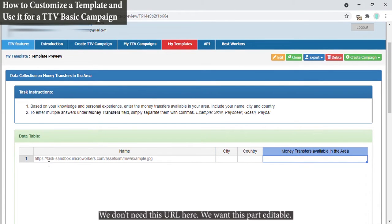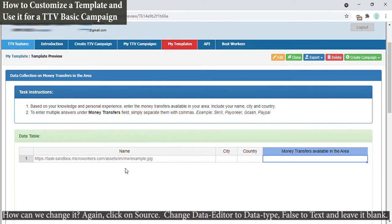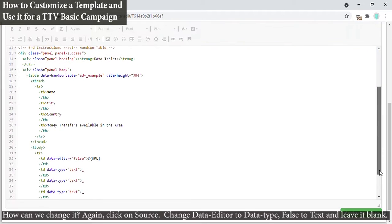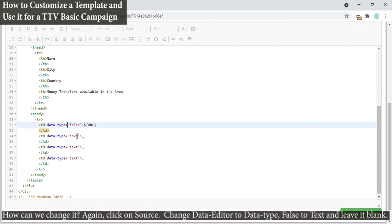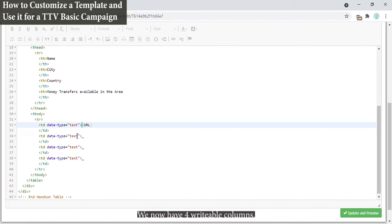We don't need this URL here. We want this part editable. How can we change it? Again, click on Source. Change data editor to data type and false to text, then leave it blank. We now have four writable columns.